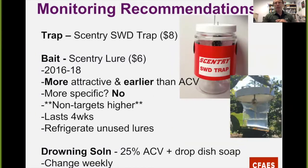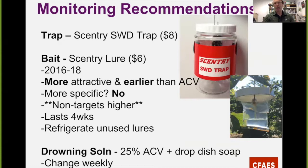In terms of our recommendations: for the trap, we use the Sentry SWD trap, which costs about $8 new. The bait we recommend is the Sentry lure, at about $6 apiece. We've used that combination for the past two years and find it's more attractive and a bit earlier than just apple cider vinegar, and fairly convenient to use. Unfortunately, it is not more specific — it does attract a lot of non-targets as well. The bait itself lasts about four weeks; keep unused lures in the refrigerator. We recommend about a 25% solution of apple cider vinegar as the drowning solution — don't forget to add that drop of unscented dish soap — and service these traps weekly, changing out the drowning solution each week.